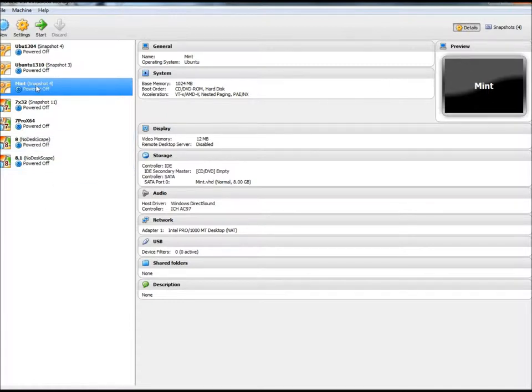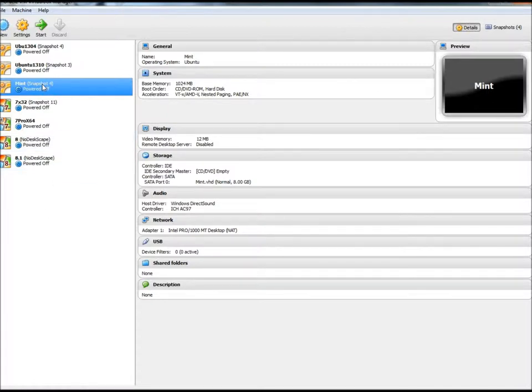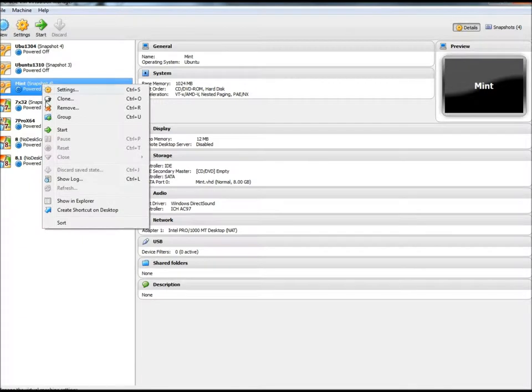All you have to do is just highlight the VM that you want to create the desktop shortcut for, right click on it, go down to the bottom, and then click on Create Shortcut on Desktop.